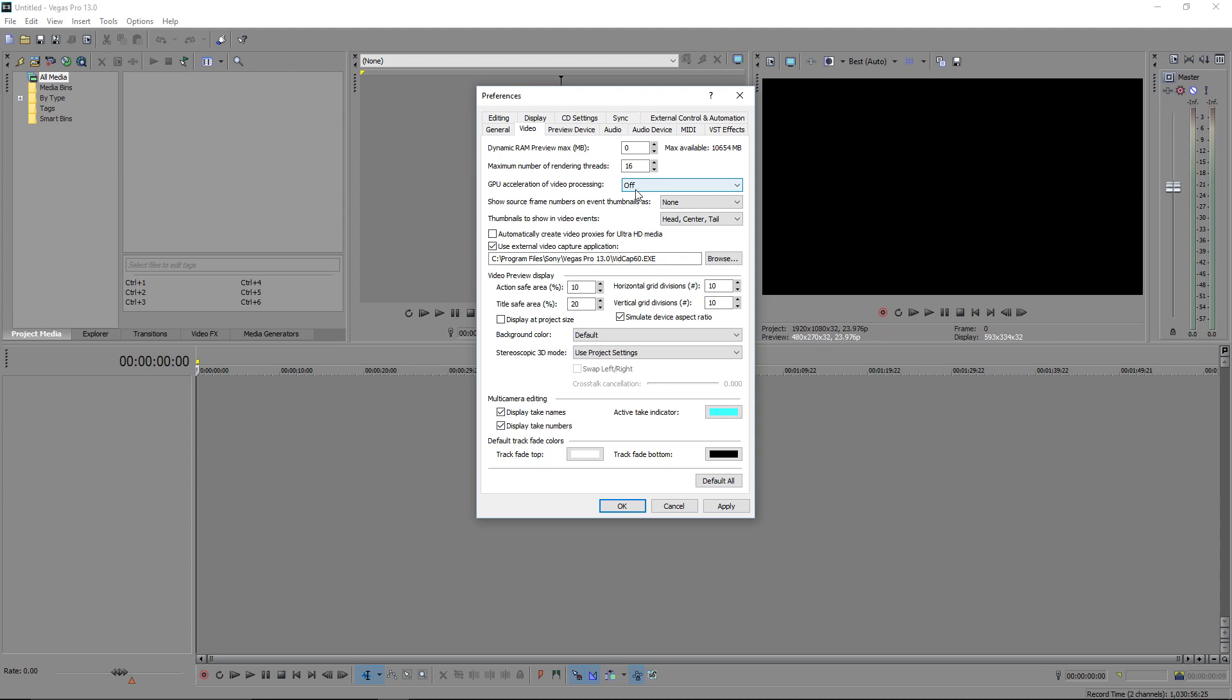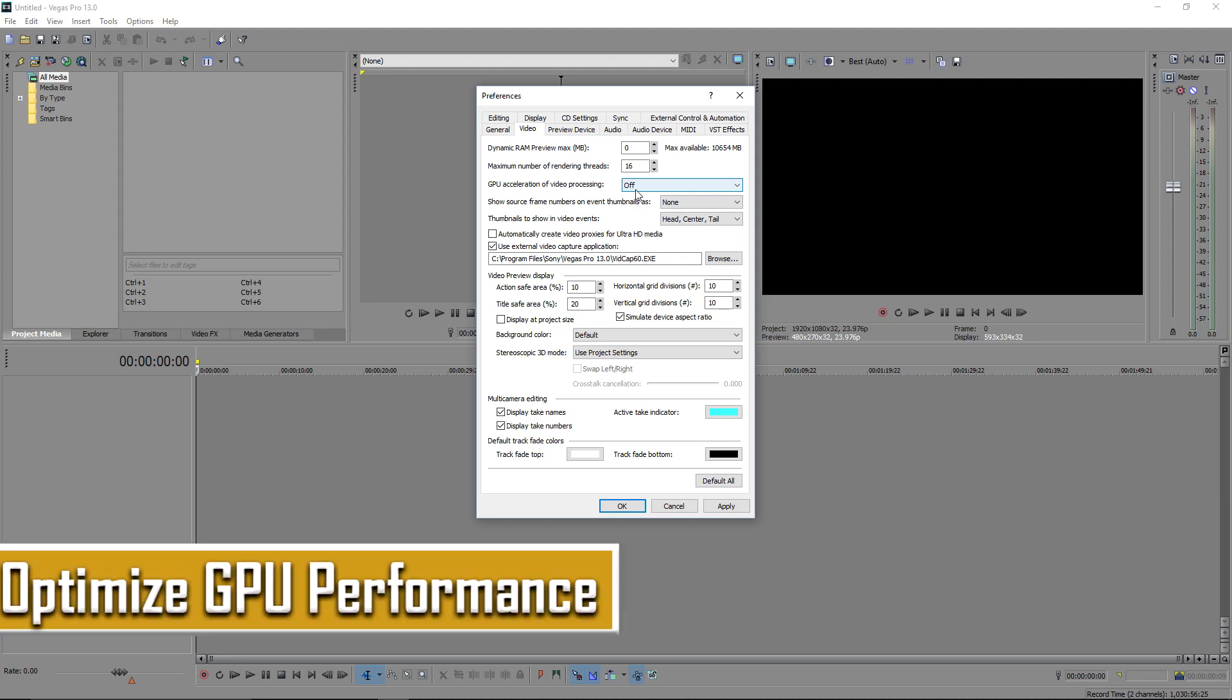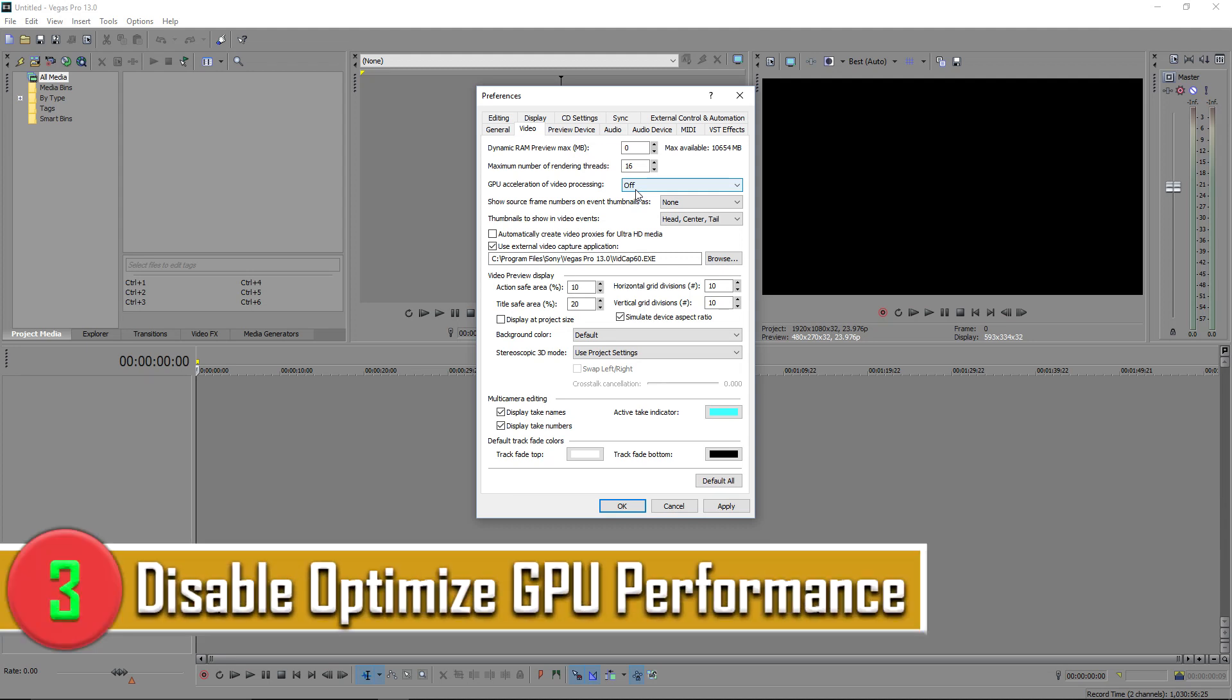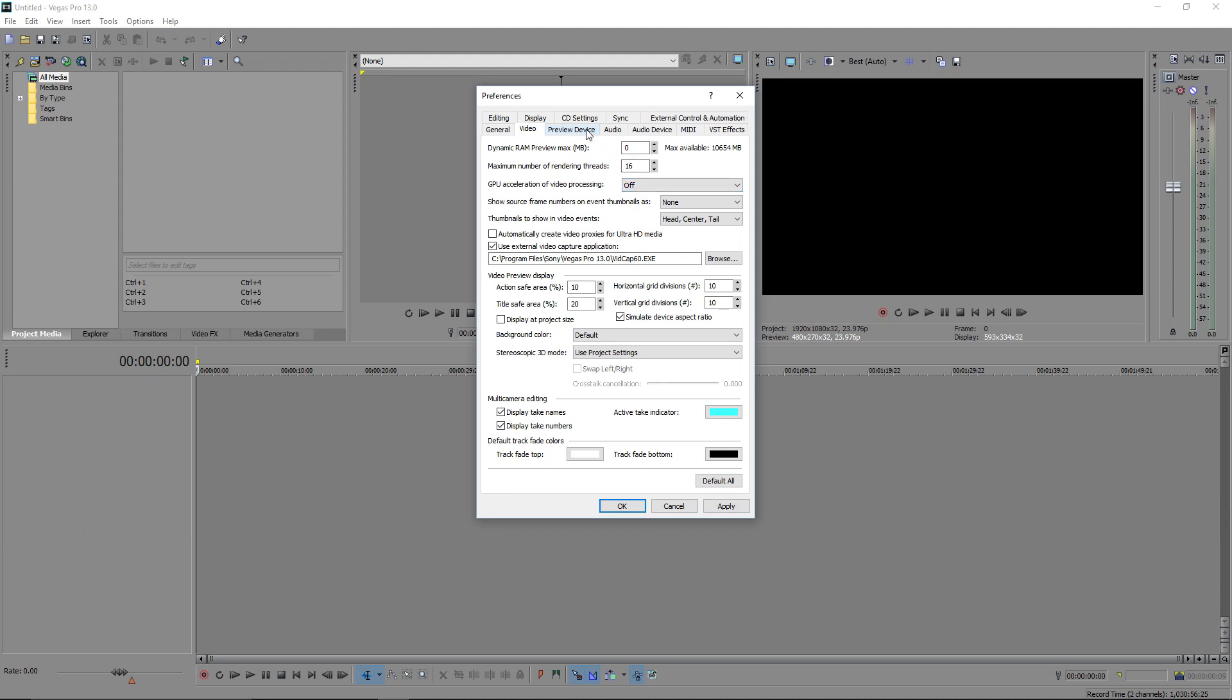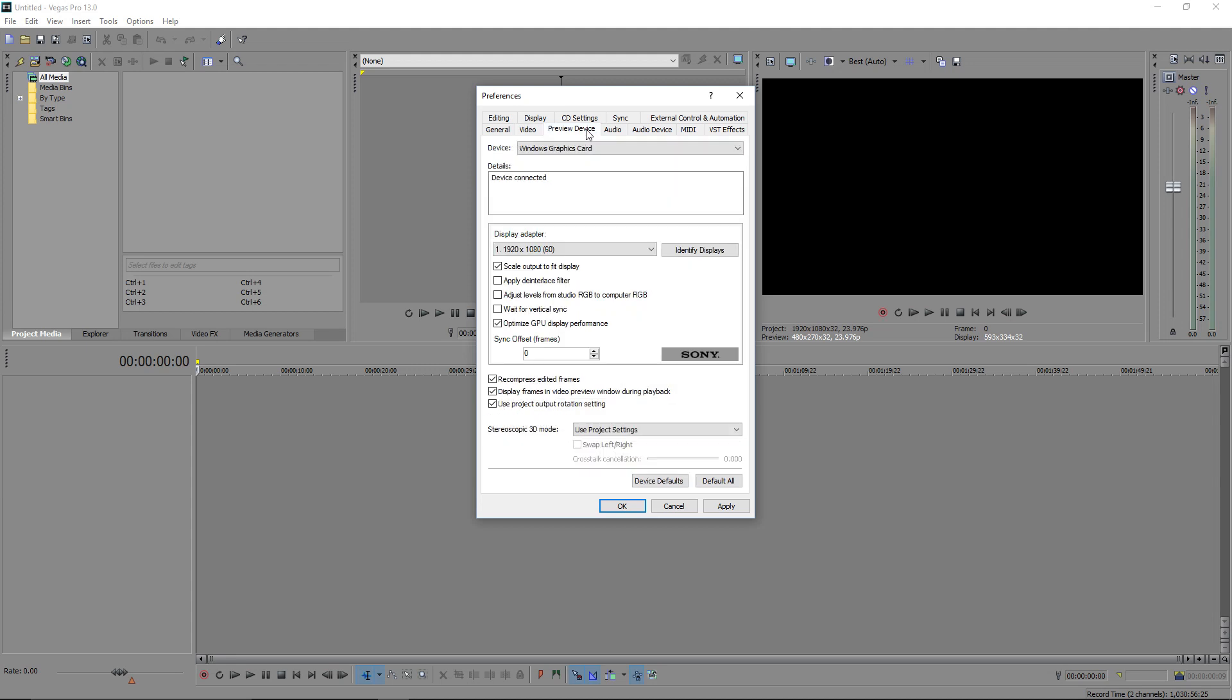And for the third step for you today is to optimize GPU performance. And the way you want to do this is to head over to preview device and then scroll down to where it says optimize GPU display performance. What you want to do is disable this. This will certainly reduce lag. It's because it doesn't have to do two things at once. So it doesn't have to optimize it while you're playing your preview. It can just play it as normal. So that's why it will obviously not give you too much lag.